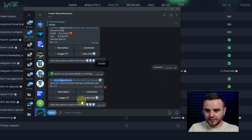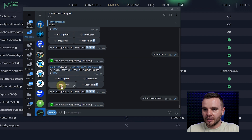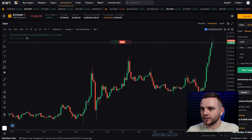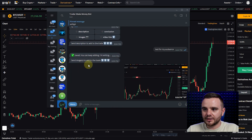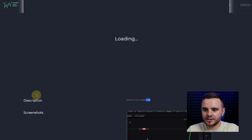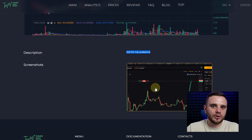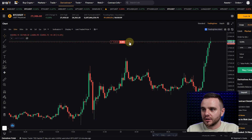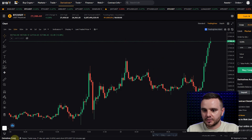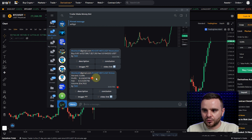At any time you can open the trade by link and see all the details. You can also write a description directly in Telegram — for example: 'Test for my audience' — and upload a picture without even opening the website. Let's upload a screenshot right now. Have a look — you can instantly see the description and screenshot. You can really easily record info about your trade and analyze it later. It's the fastest workflow I've seen in this industry.